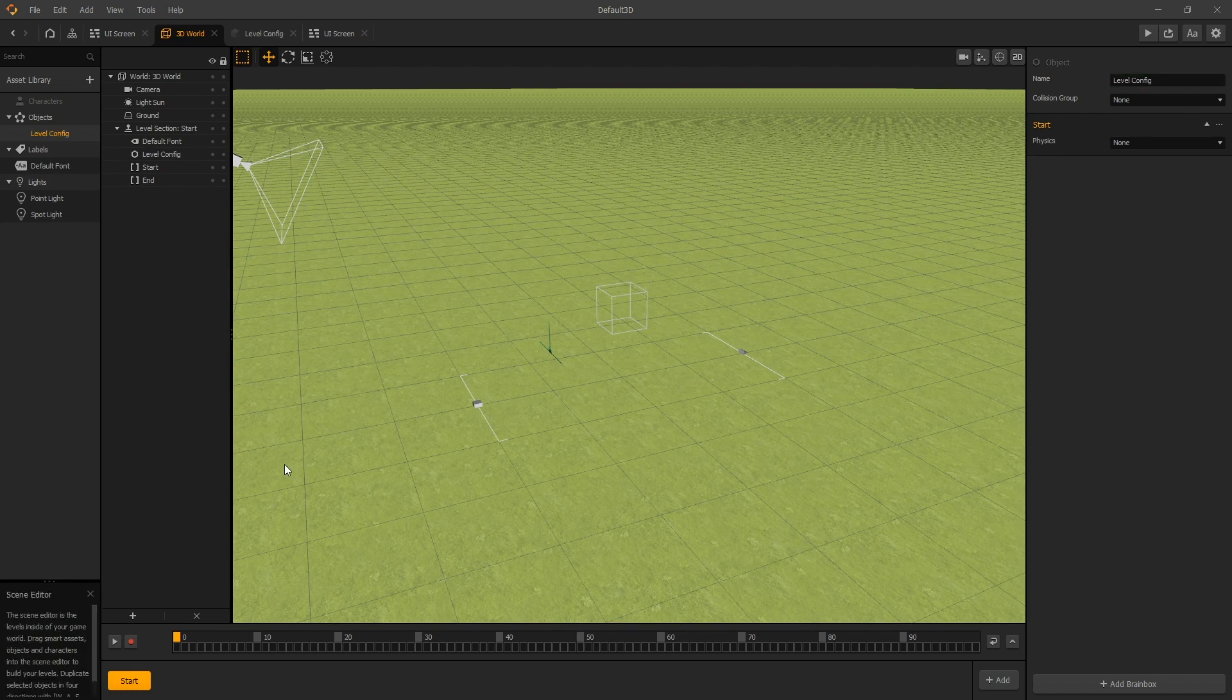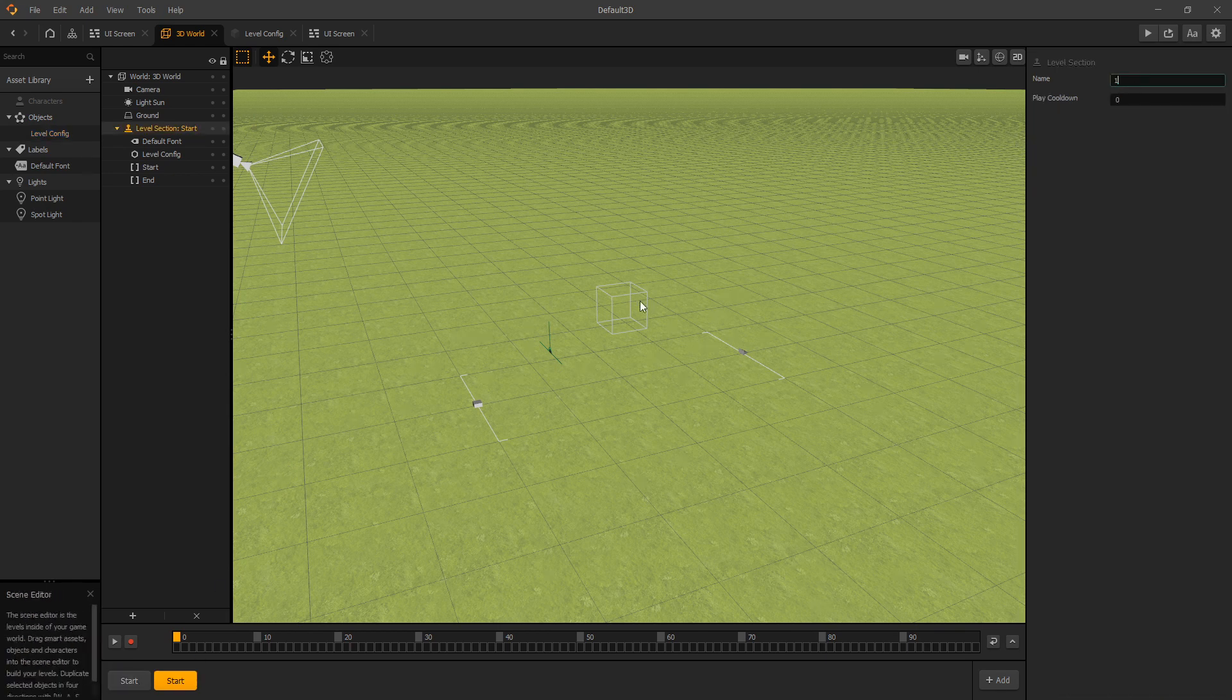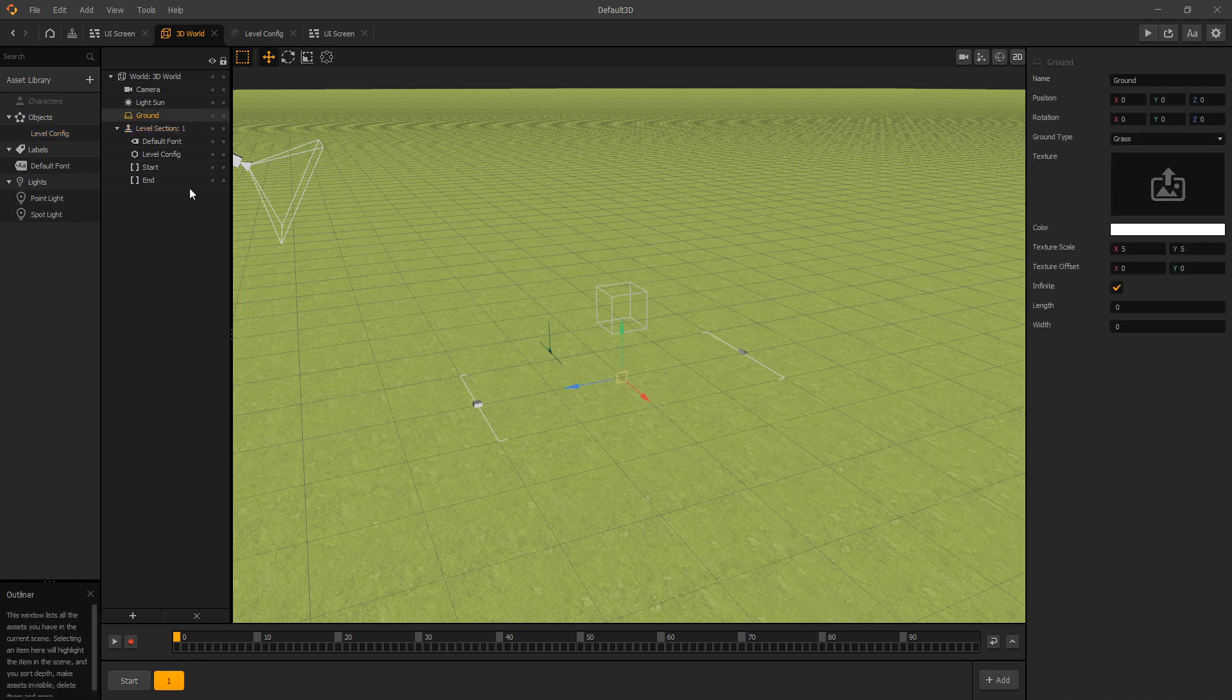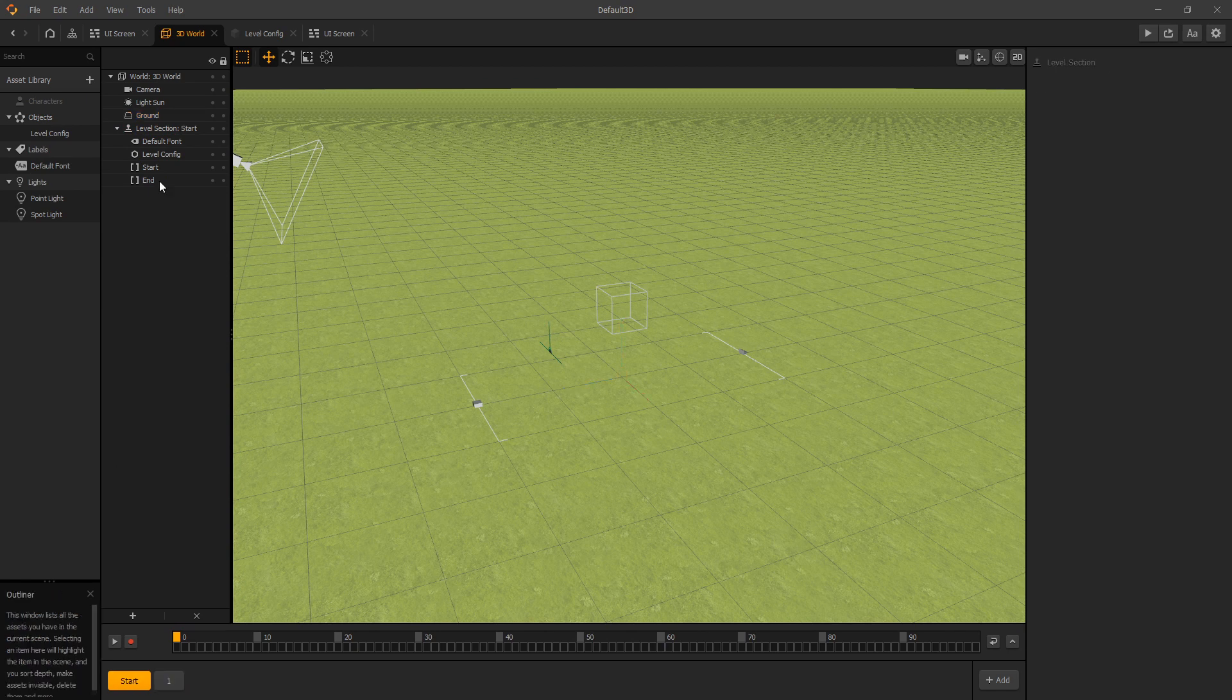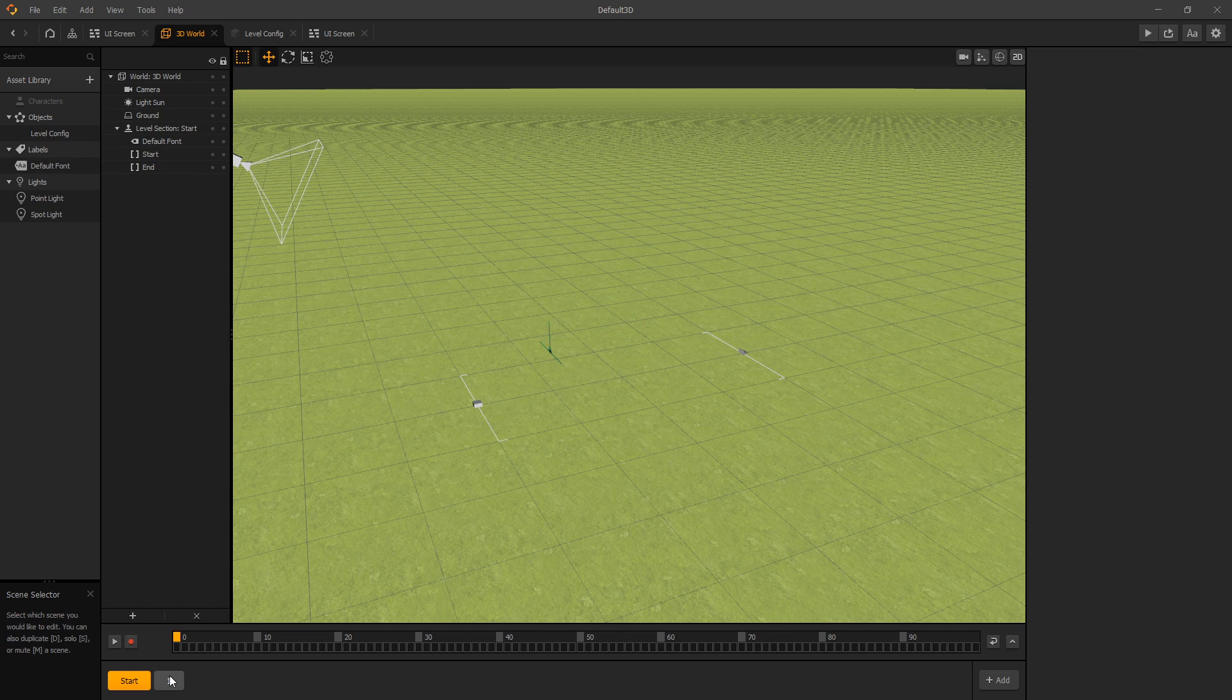What you want to do is in every level that you create, so let's create level one for instance, we'll want to remove it from the start scene because start is not a level.